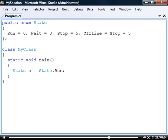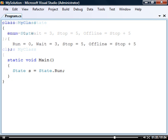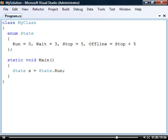Although enumerations are usually defined directly in the namespace they can also be placed within a class. They then have private access by default and can be set to either one of the access levels.